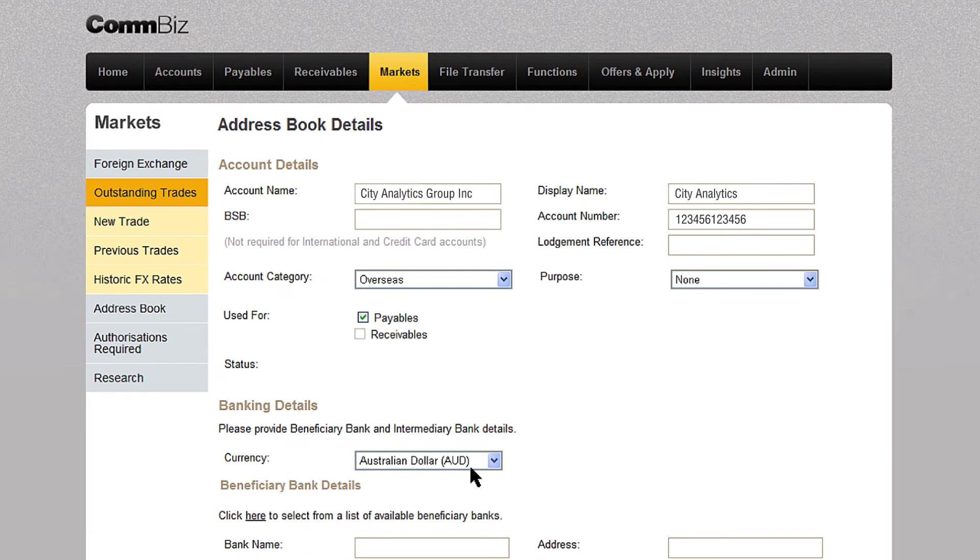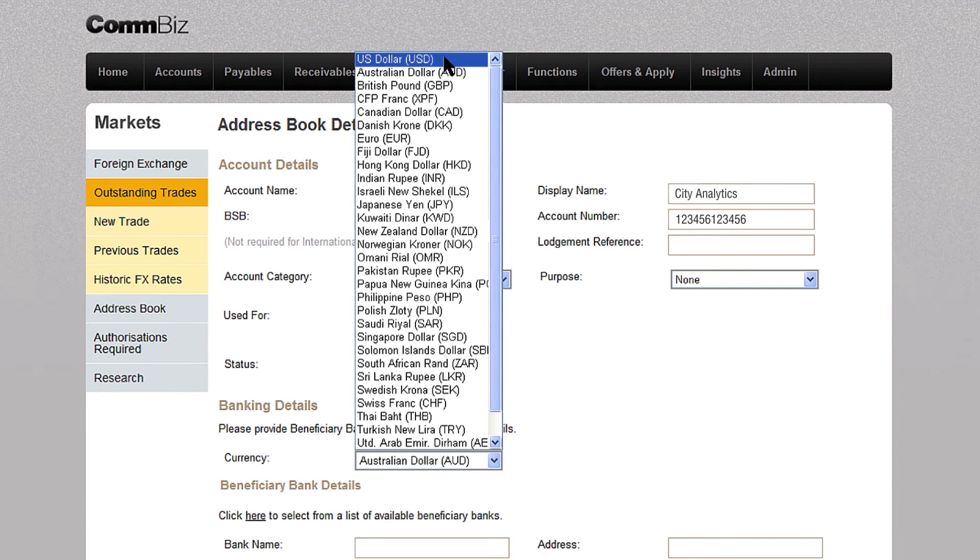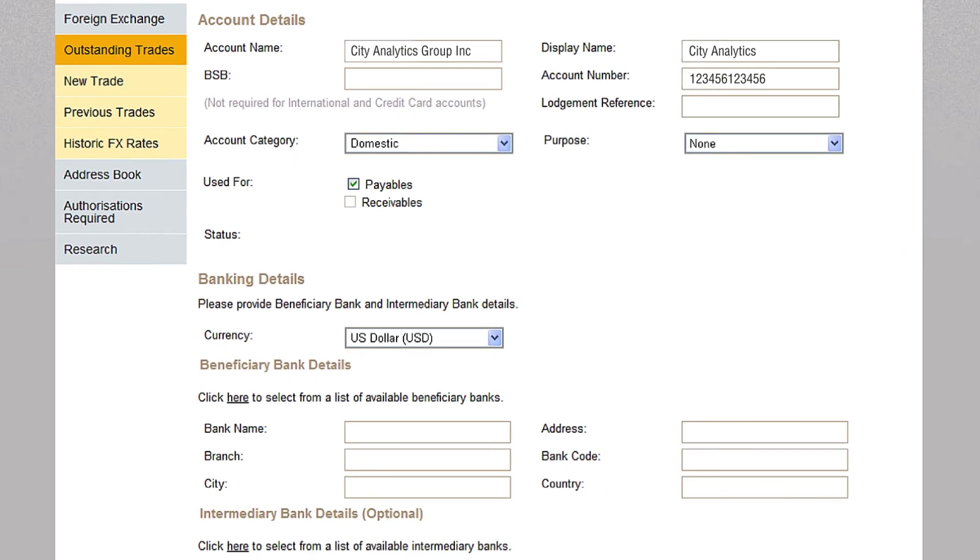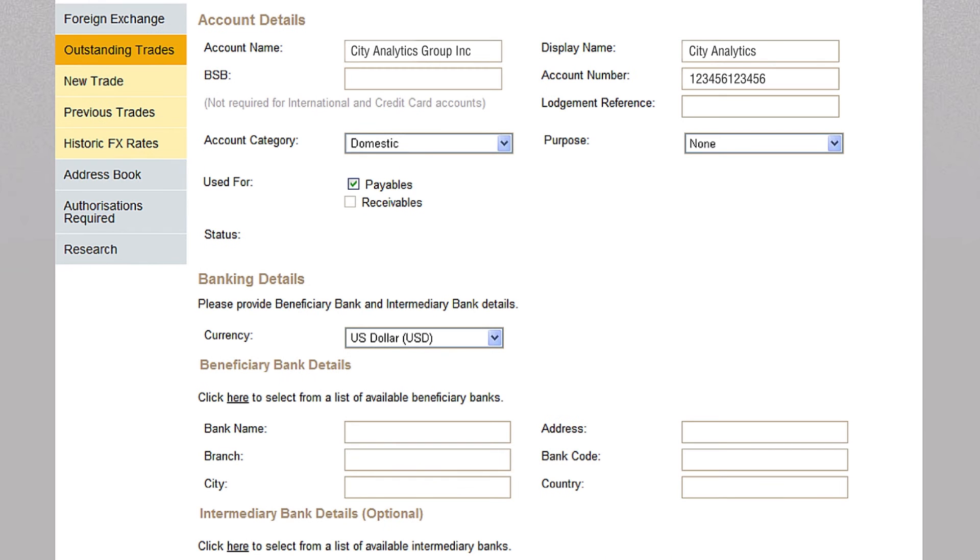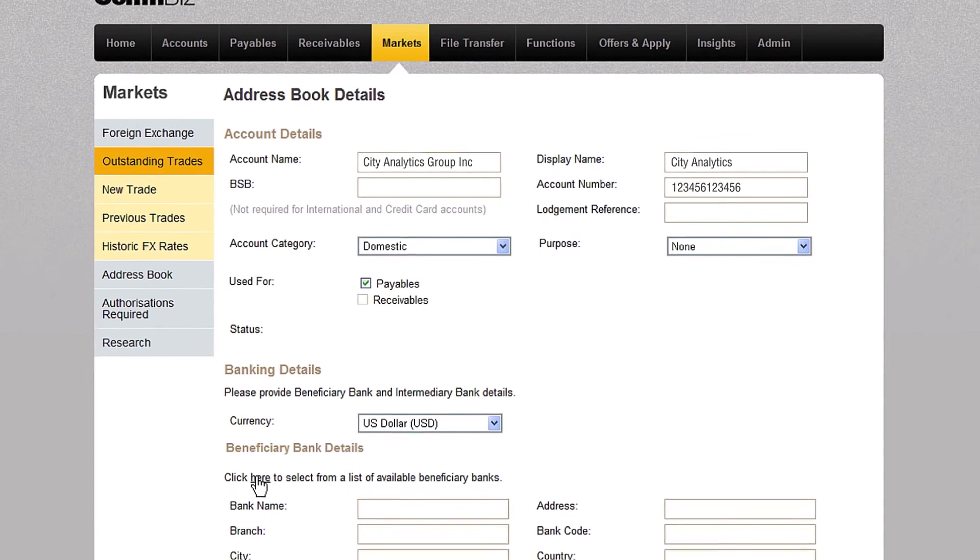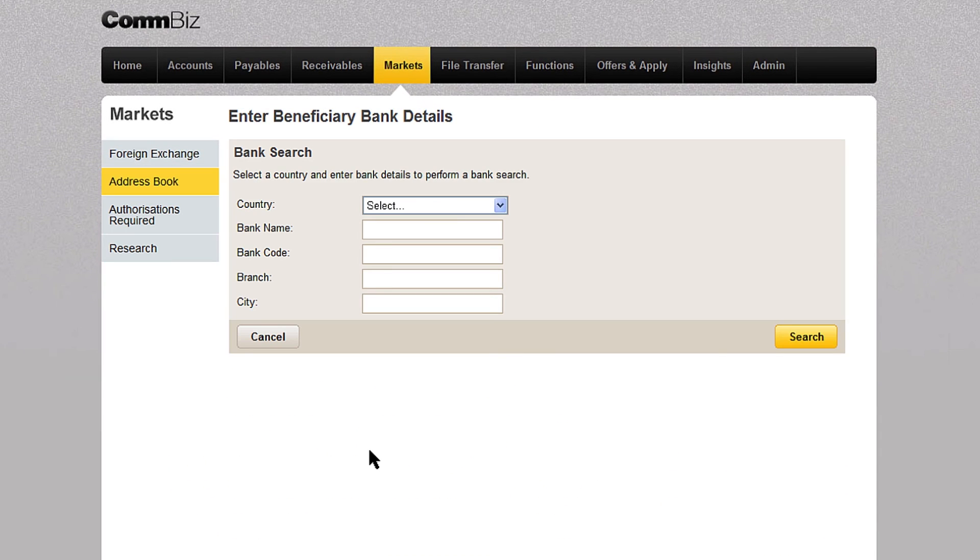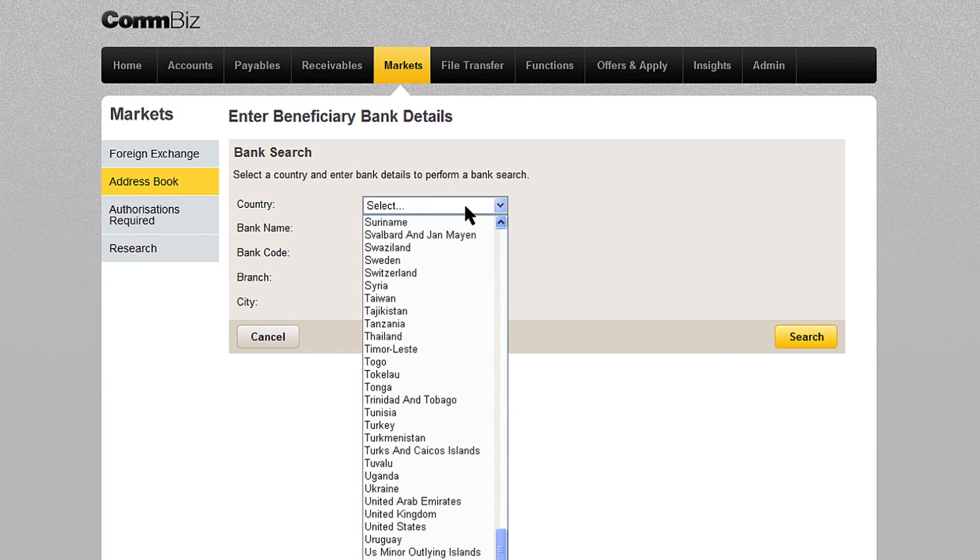Click the currency field under the banking details heading. You can then choose the beneficiary's account currency from the drop down menu. Choose the beneficiary bank details by clicking on the hyperlink under the beneficiary bank details heading.